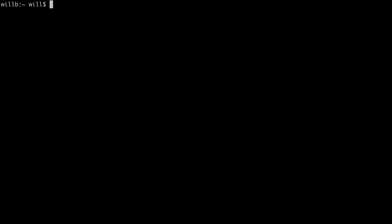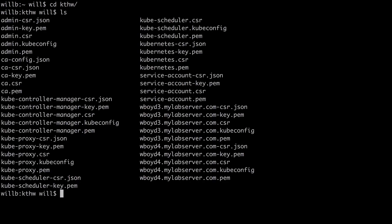Now be sure to check the description below the video because you can find the commands that I'm going to use in the description if you want to copy and paste them or just use them as a reference. I'm going to change directory into my Kubernetes the hard way folder, which is just KTHW. That's where I have all my files that I've been generating so far in this course. You can see all my certificate files and kubeconfig files. And I'm going to put my data encryption config file here as well.